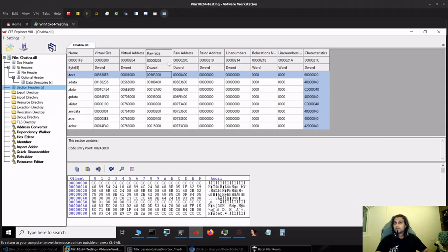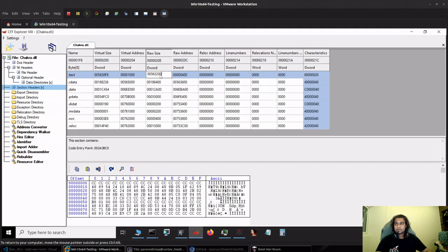I'll quickly open chakra.dll, and you can see that the raw size of the text section is pretty different. It's 563200 in hex, which should come around 5.5 megabytes of size.